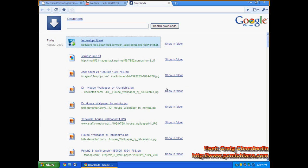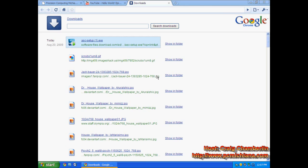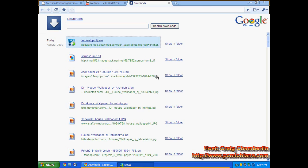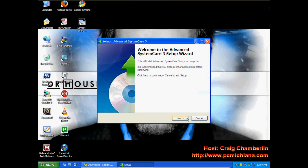So once the installation starts, the one tricky thing about Advanced System Care is it likes to install the Ask Toolbar. We're going to go ahead and remove the Ask Toolbar right after it installs it. That's the only real trick with IO-Bit. That's the company that designs this software.